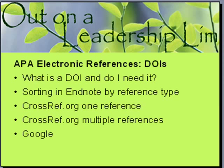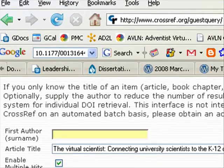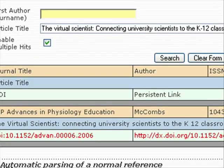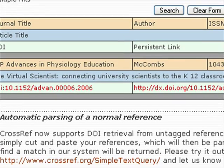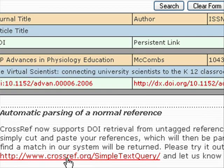So that's how to get one DOI. Now you can see, if you have a lot of journal articles, that's going to be pretty painful. So let's do them in multiples at the same time.